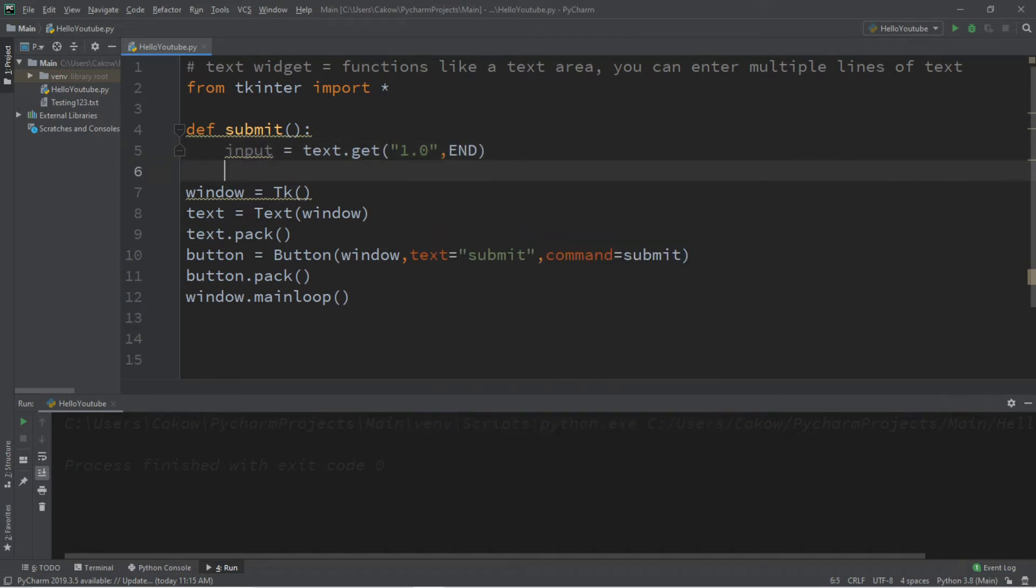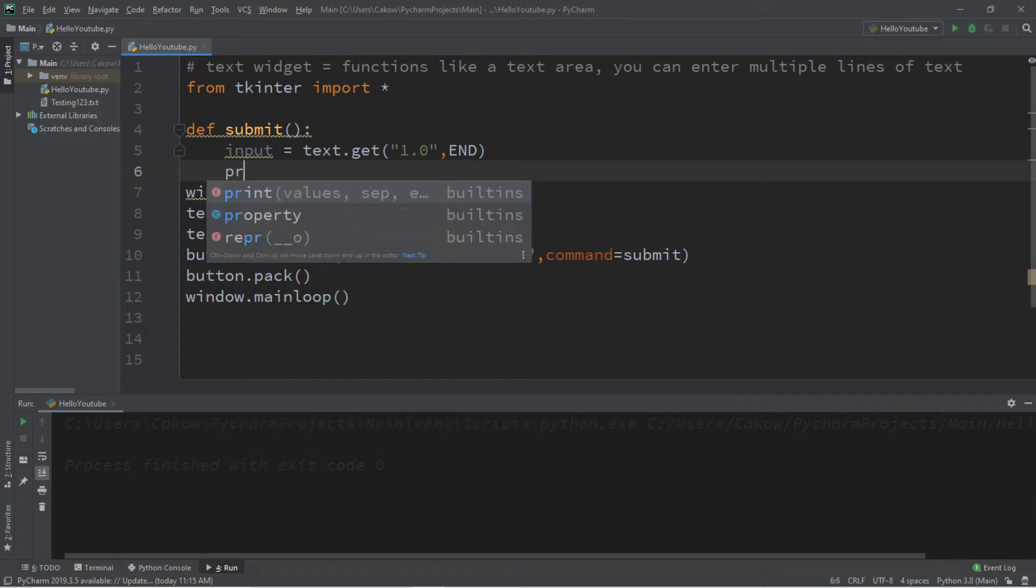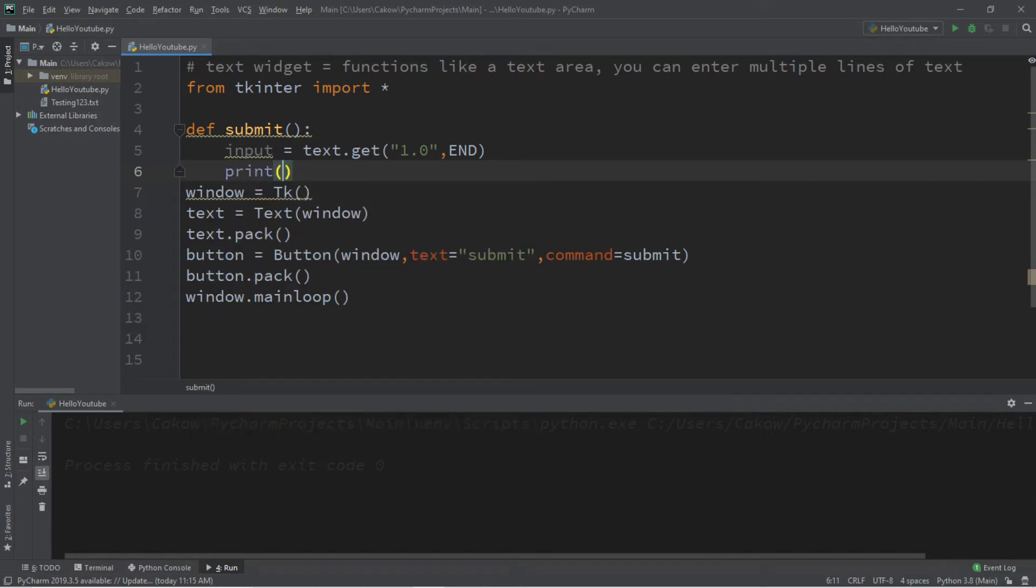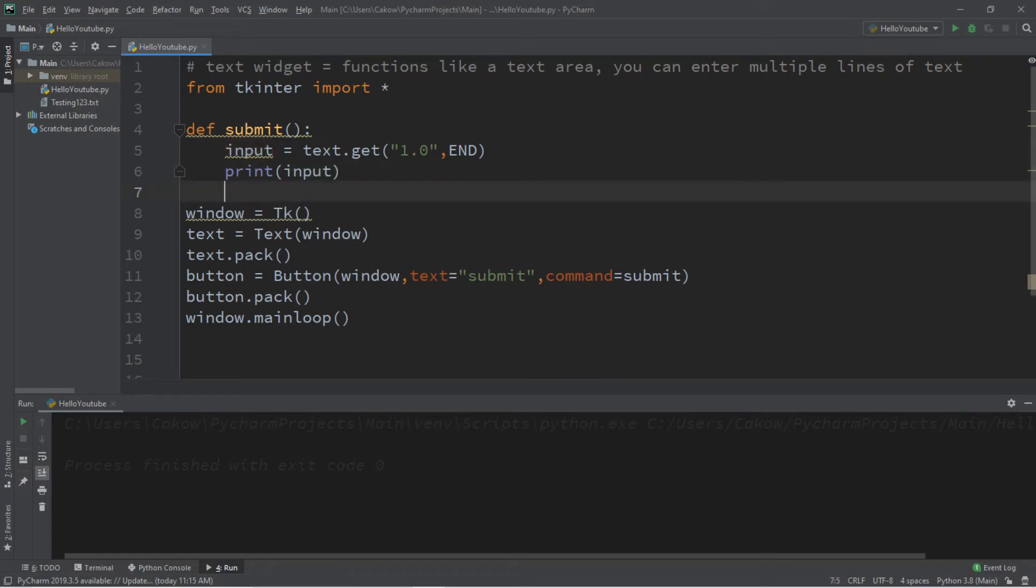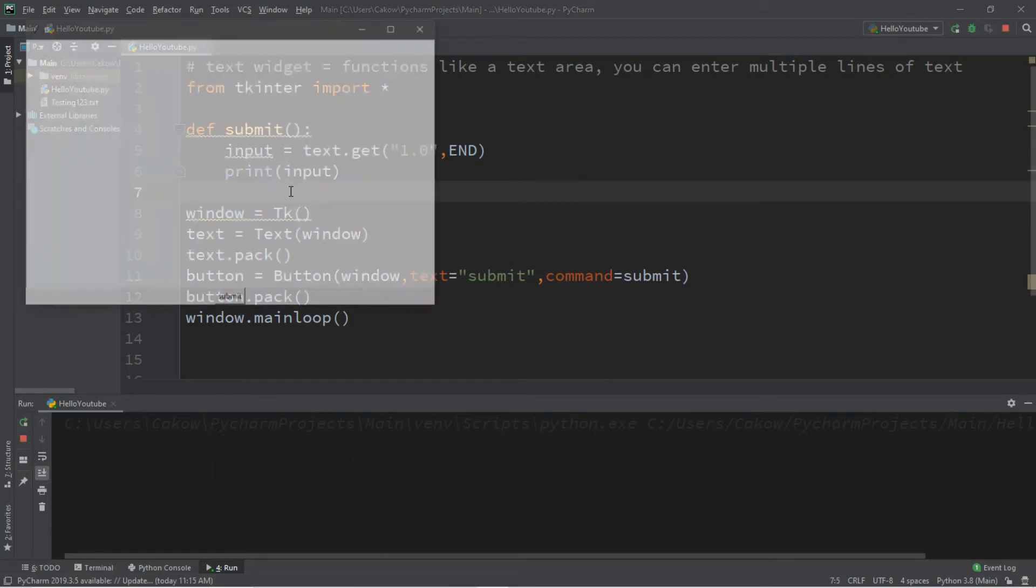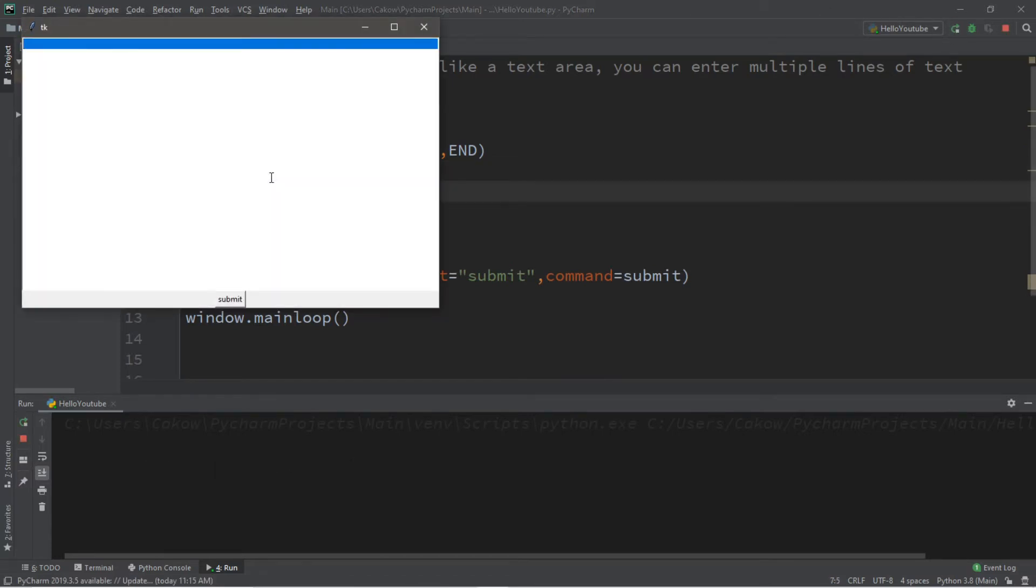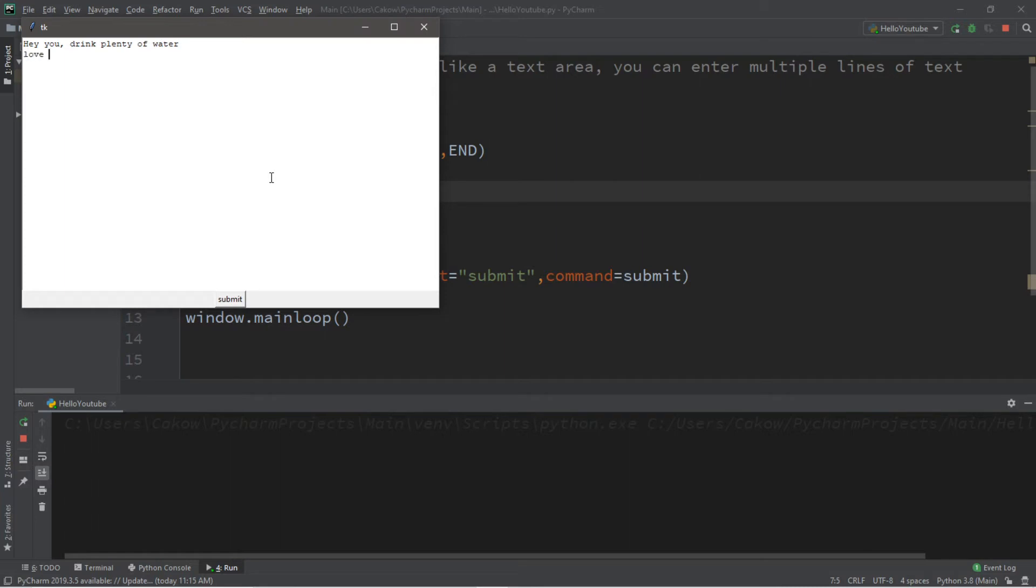Then we can do anything we want with this input. So let's just print this to the console window. So print input. And this should work. Hey you, drink plenty of water. Love you. And click submit.